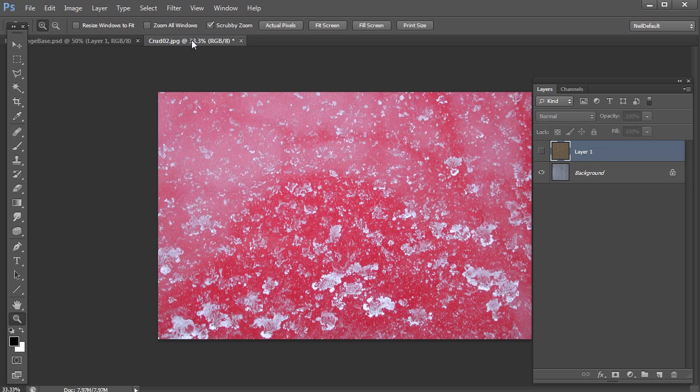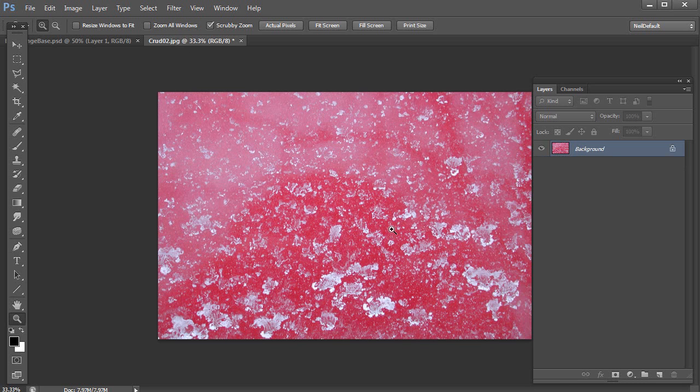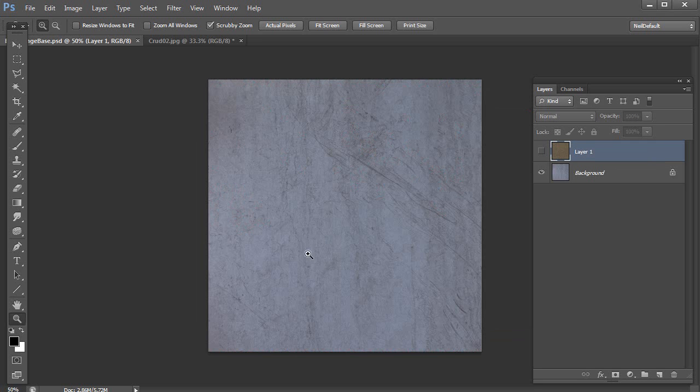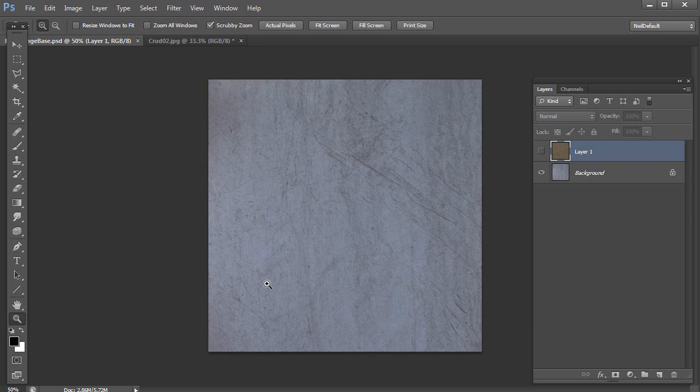So let's go over to here. This is a photograph of some dirt I took many years ago that was on my dad's red minivan. What I want to do is take the dirt from this and apply it as a more brownish dirt onto the surface.